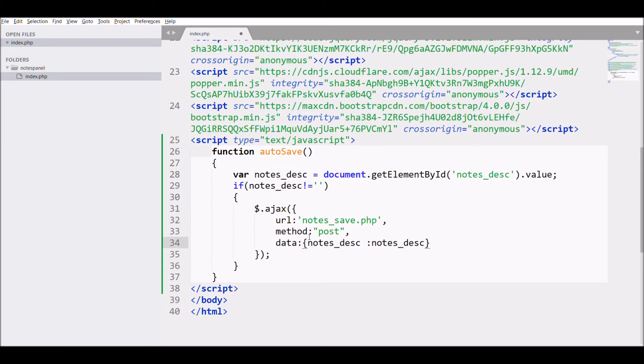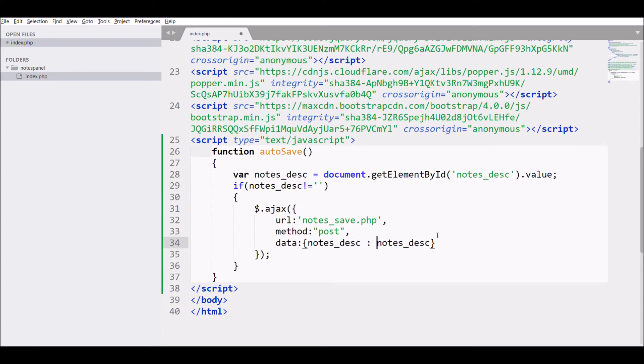Pass data that is notes description. Then write success function.